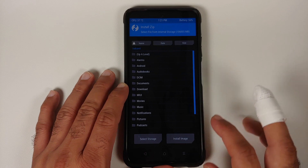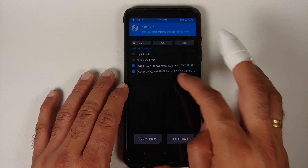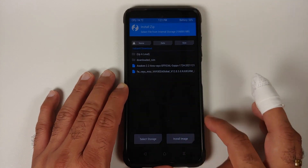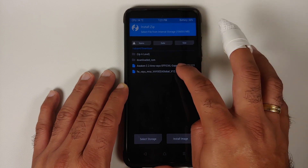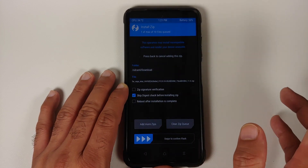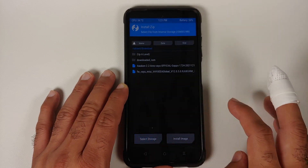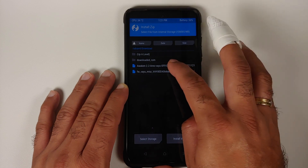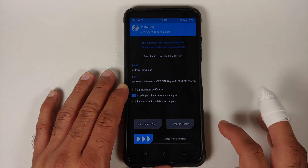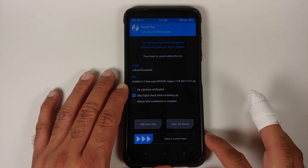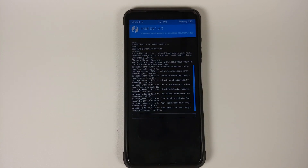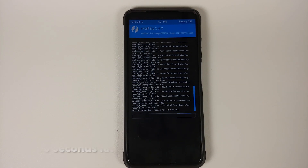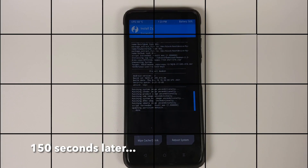Navigate to the folder where your files are — if you downloaded them directly on your phone, they'll be in the Download folder. First select the firmware file for your variant of the Poco X3 Pro, then tap Add More Zips and select the Awaken OS file — the official build of Android 12 with Google apps baked in. Then swipe to confirm flash.